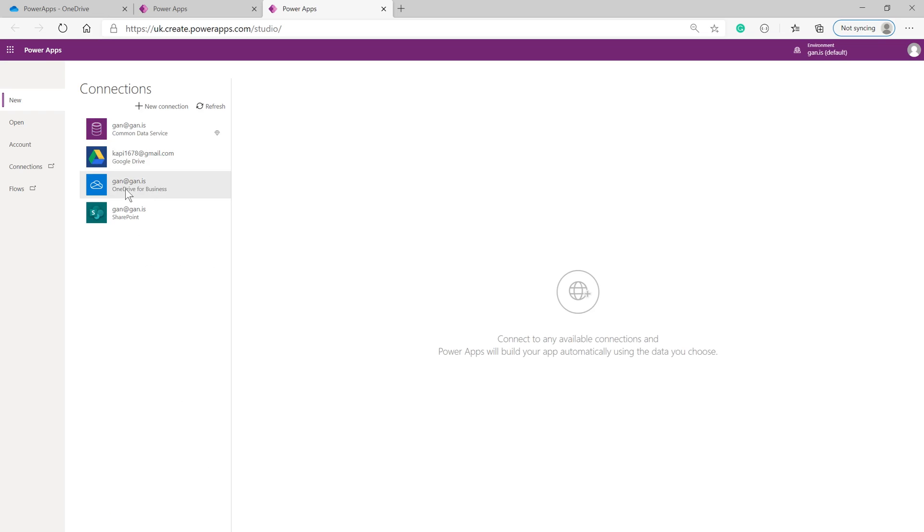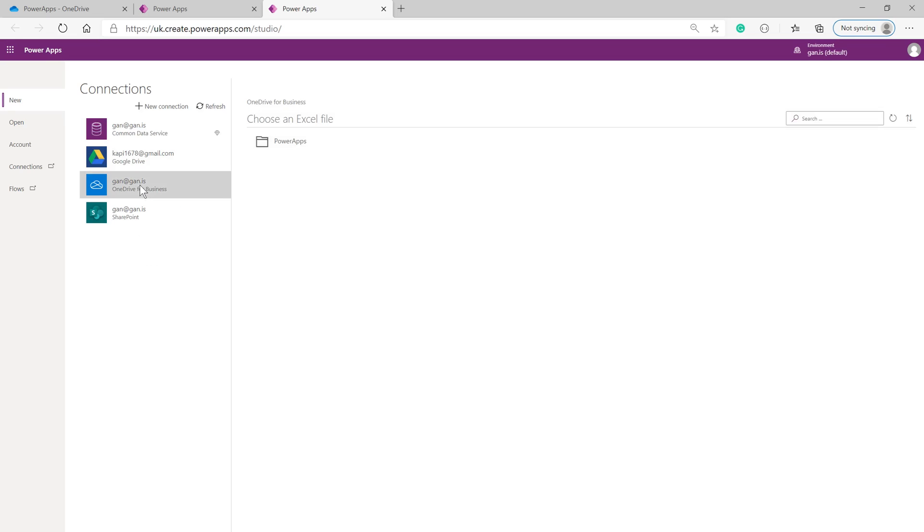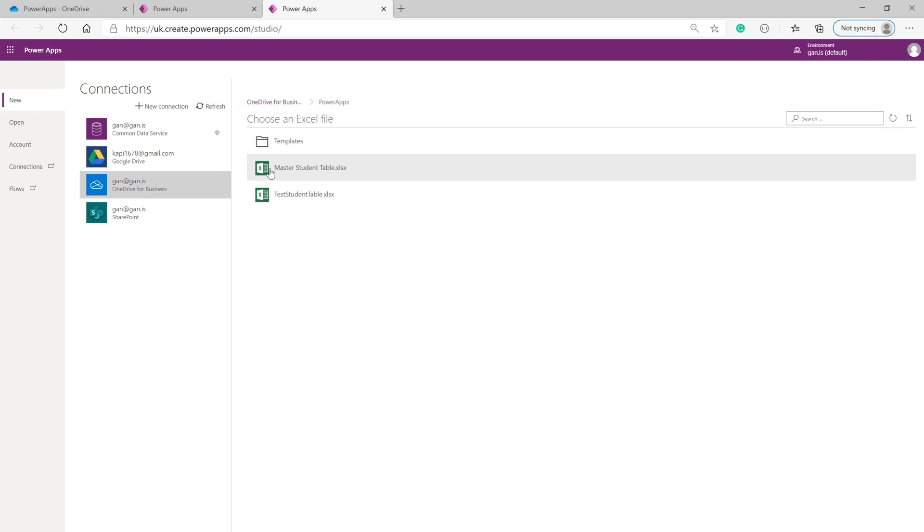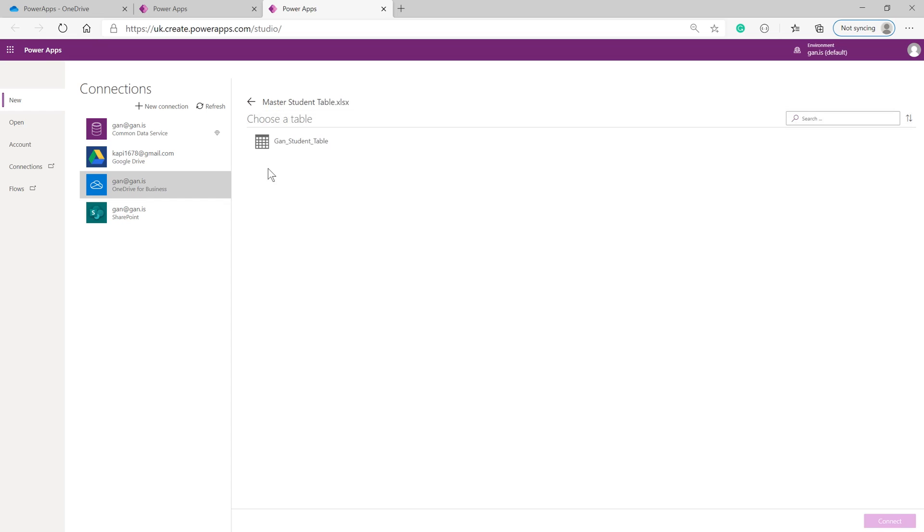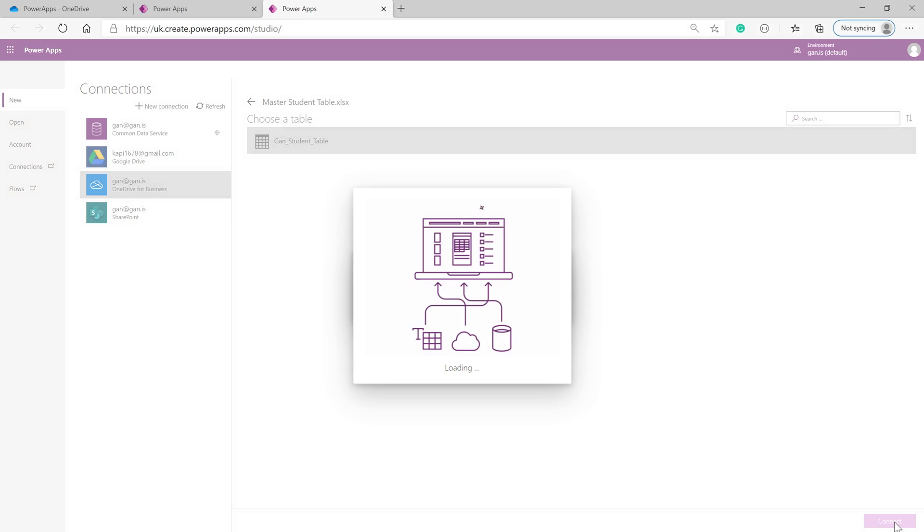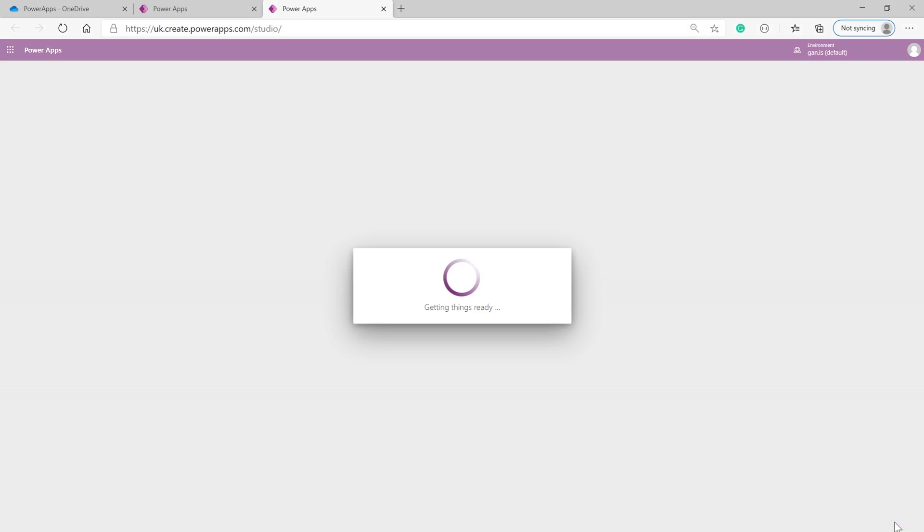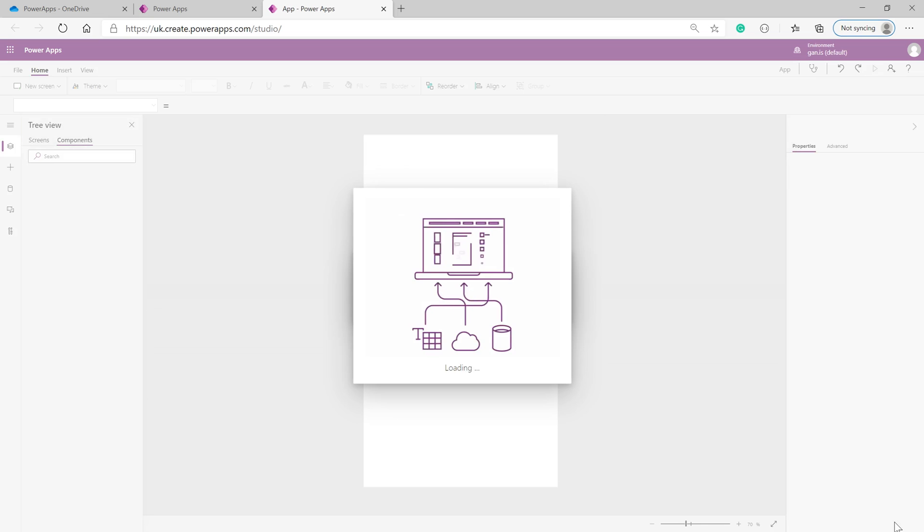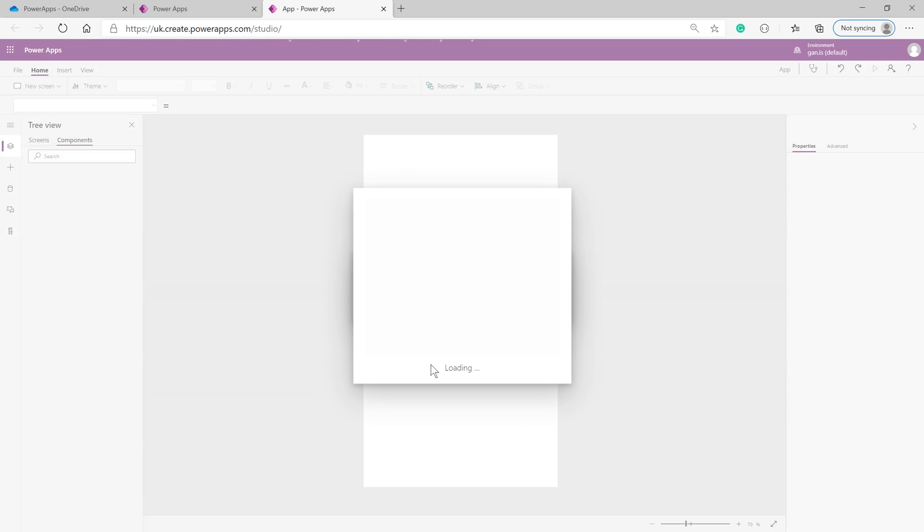OneDrive is already connected. Choose your folder 'PowerApps', then choose your Master Student Table—this is the table name you created in Excel. On the bottom right corner, click Connect. PowerApps is now building the app using the Excel file.